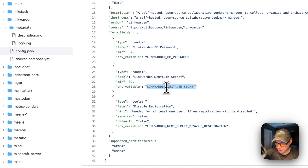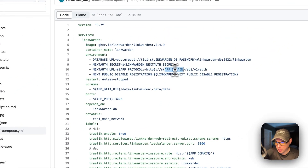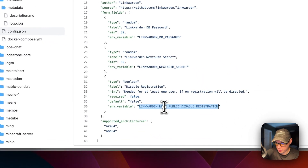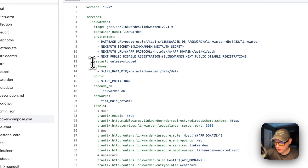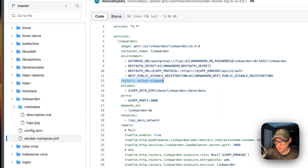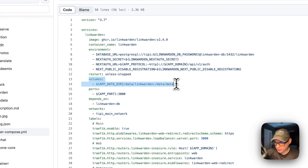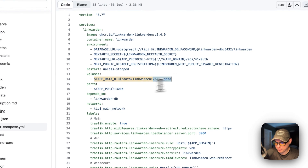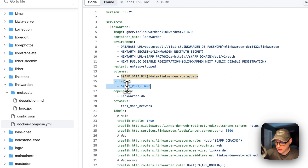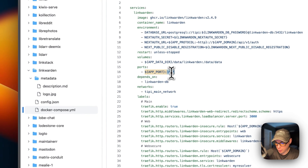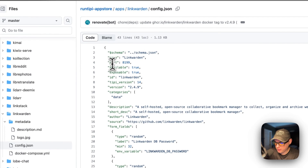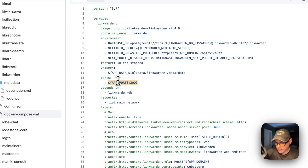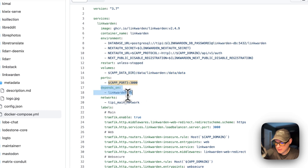It also sets the environment variable for LINKWARDEN_NEXTAUTH_SECRET, the app domain, and disable registration from the config.json. The restart policy is set to 'unless-stopped' — if you stop it manually it will not restart, but if it fails for any other reason it will try to restart. Volumes are mapped from the app data directory to /data/linkwarden on the host, and /data on the container side. The port is a dynamic variable mapped to port 3000 on the container, with 8199 defined in config.json. This service depends on the linkwarden_db service.